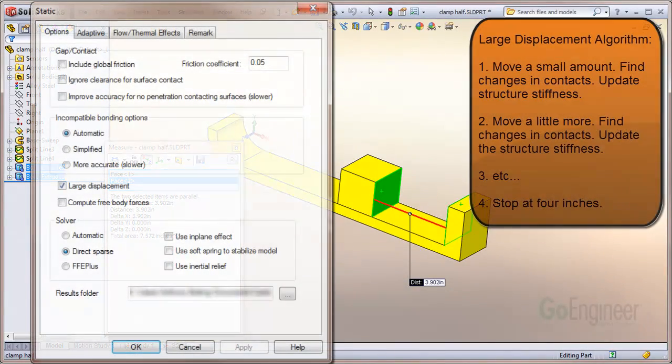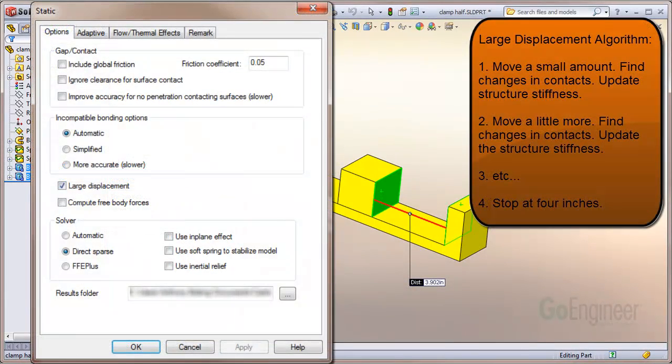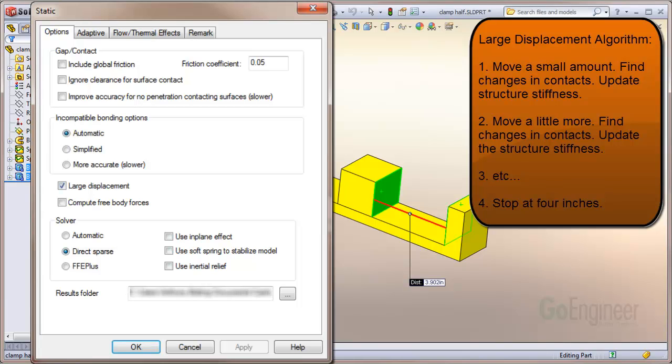When you turn on the large displacement switch, the algorithm moves the cube a small amount, searches for changes in contacting areas, and updates the structure stiffness matrix. Then it moves the cube a little bit more, searches for changes in contacting areas again, and updates the structure stiffness matrix again. It keeps doing this until it gets to the end of the non-zero fixture definition, which is 4 inches.